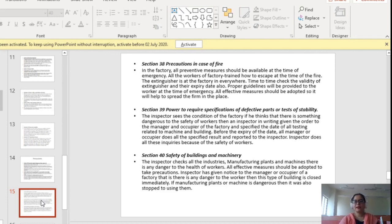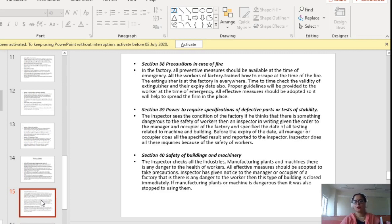Section 39 covers the power to require specification of defective parts or test of stability. The inspector checks the condition of the factory, and if he thinks there is something dangerous to the safety of workers, he gives a written order to the manager and occupier of the factory specifying the date for all testing related to machines and buildings. Before the expiry of that date, the manager or occupier must complete all specified tests and report back to the inspector. The chief inspector can also ask the manager and occupier to test various machinery that he thinks is not fit.